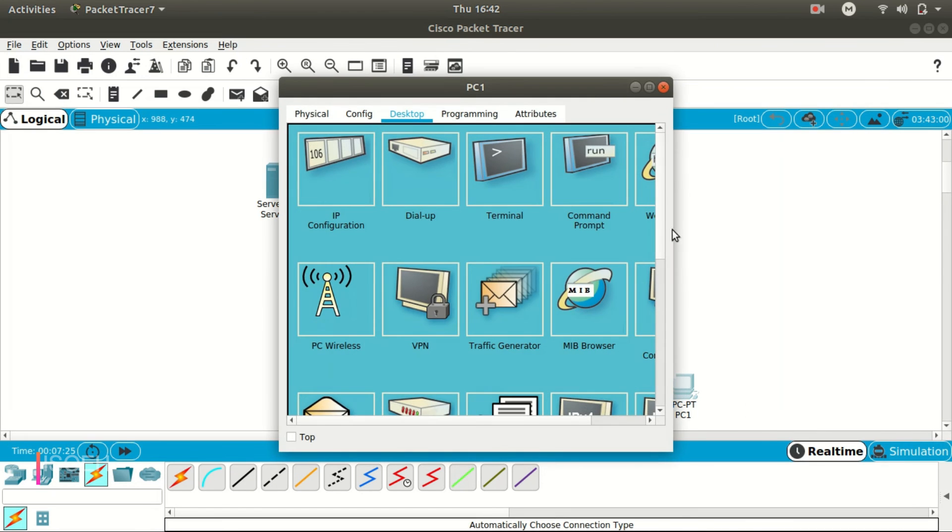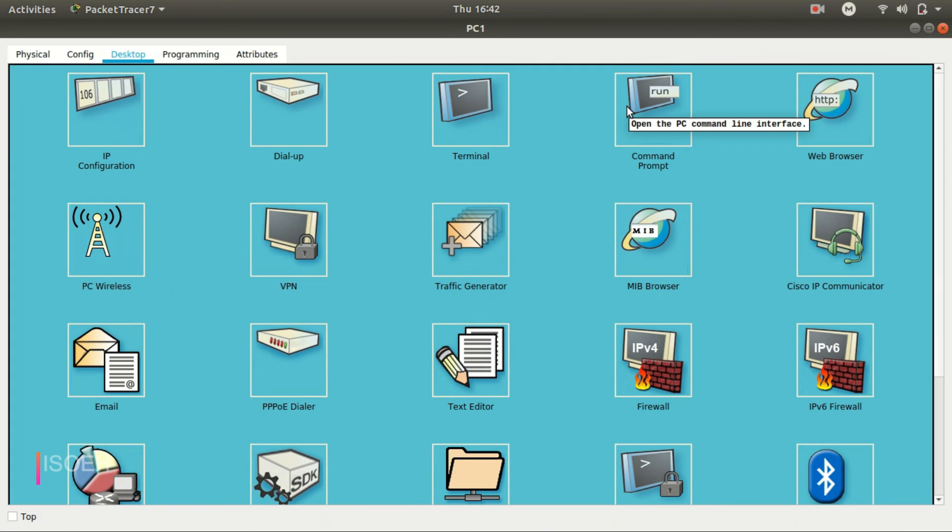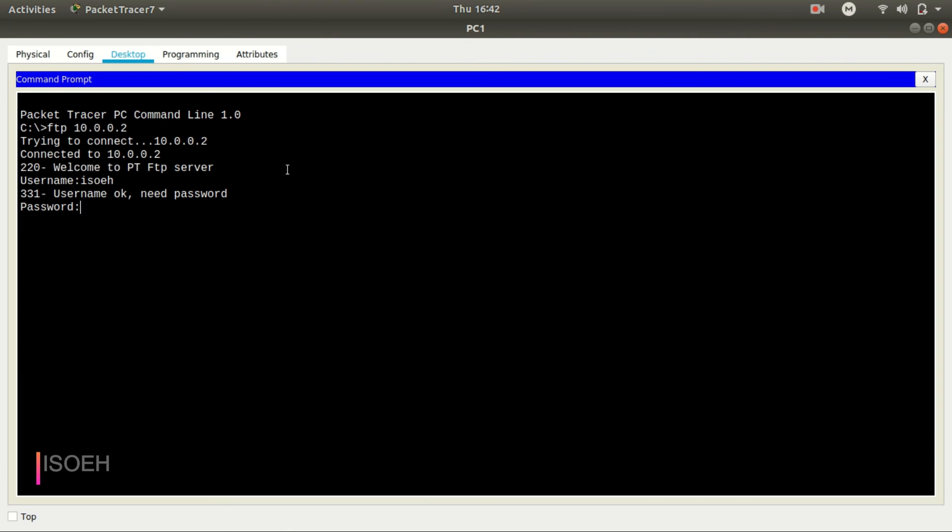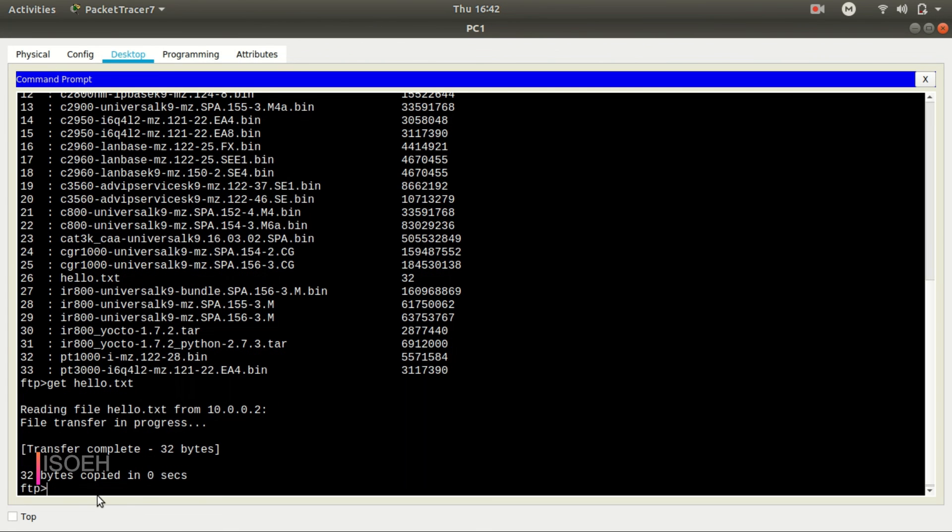Let's go to the another computer, and here I want to download that particular file. So let's go to command prompt, go to FTP 10.0.0.2, so I need to put the username, then the password. So let's see. Okay, so hello.txt is there. So to download that file from the FTP server, we need the get command and the file name. Okay, so reading the file, file transfer in progress, transfer is complete.